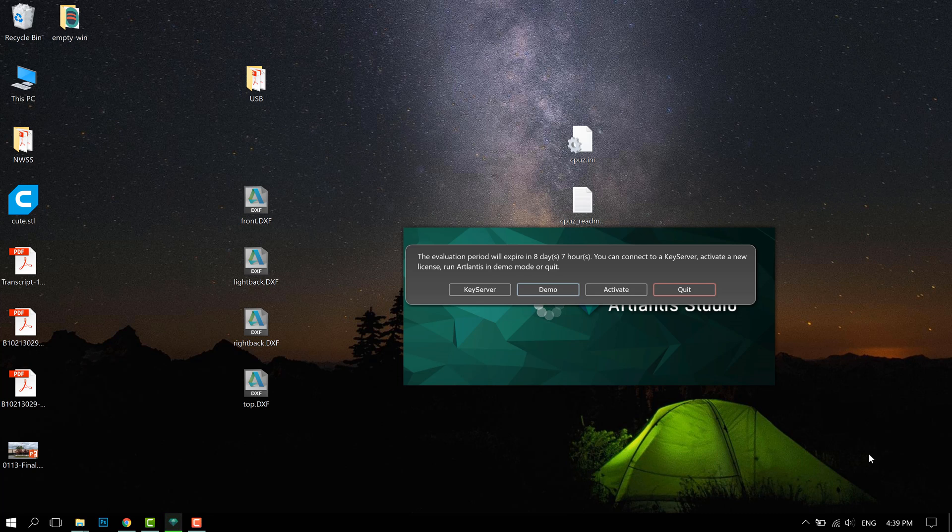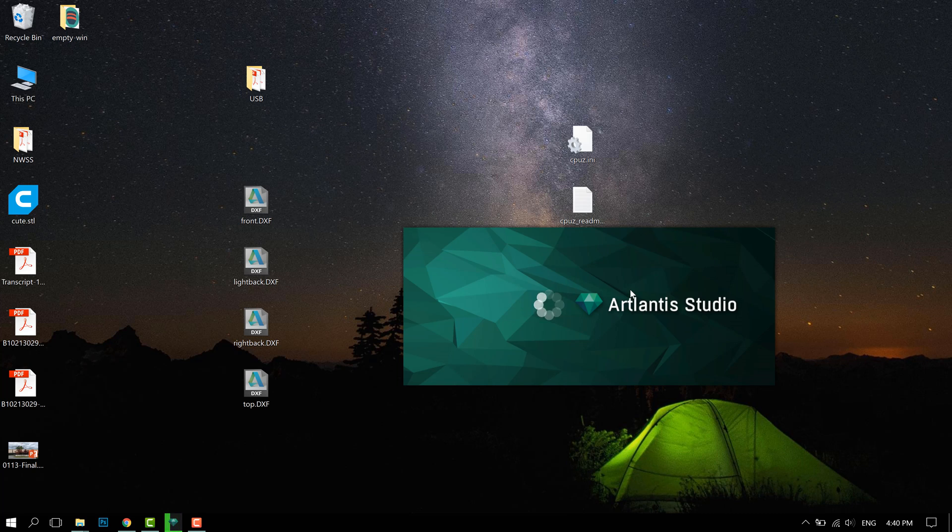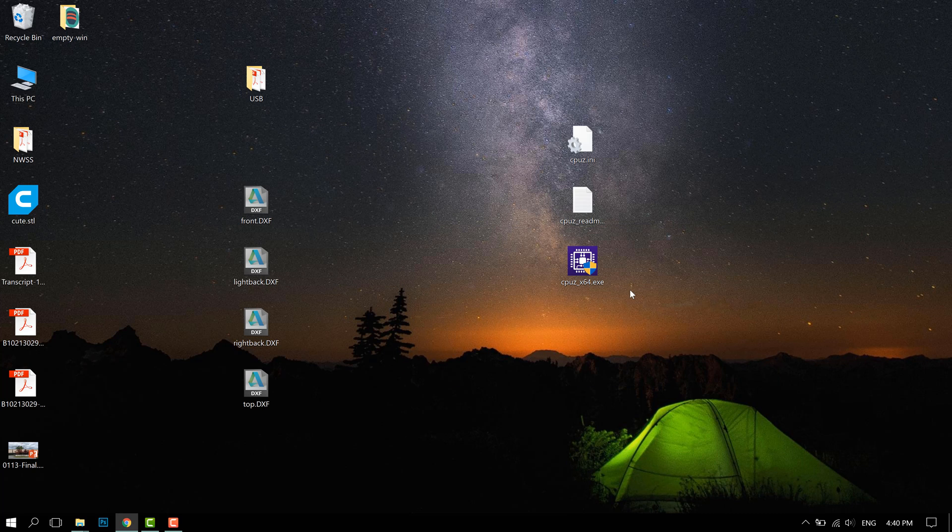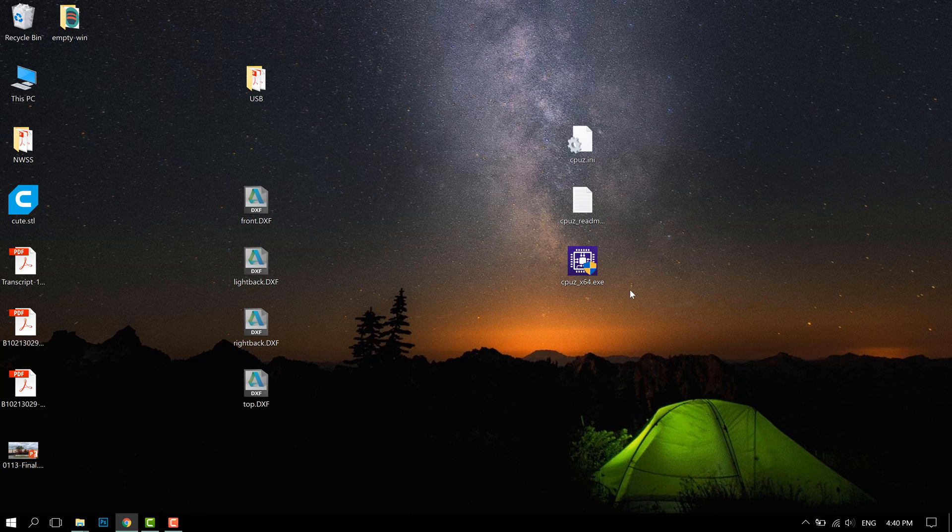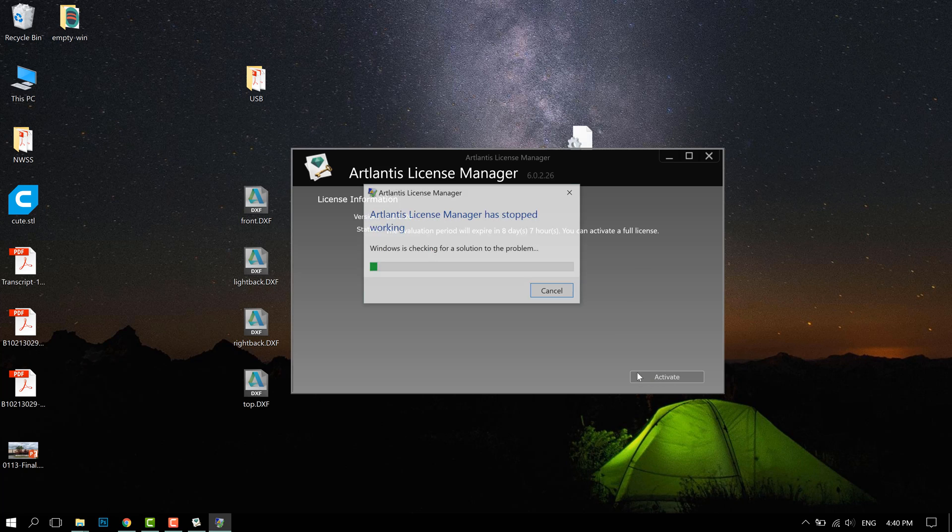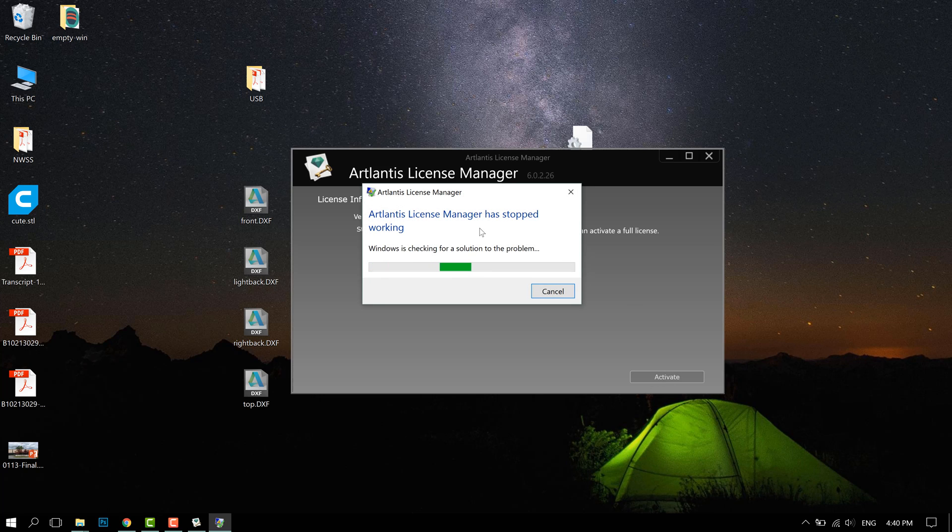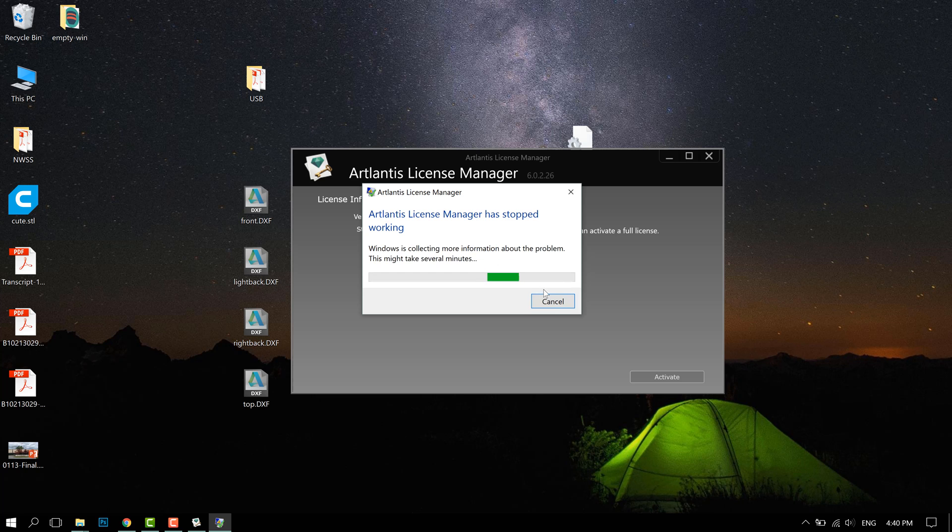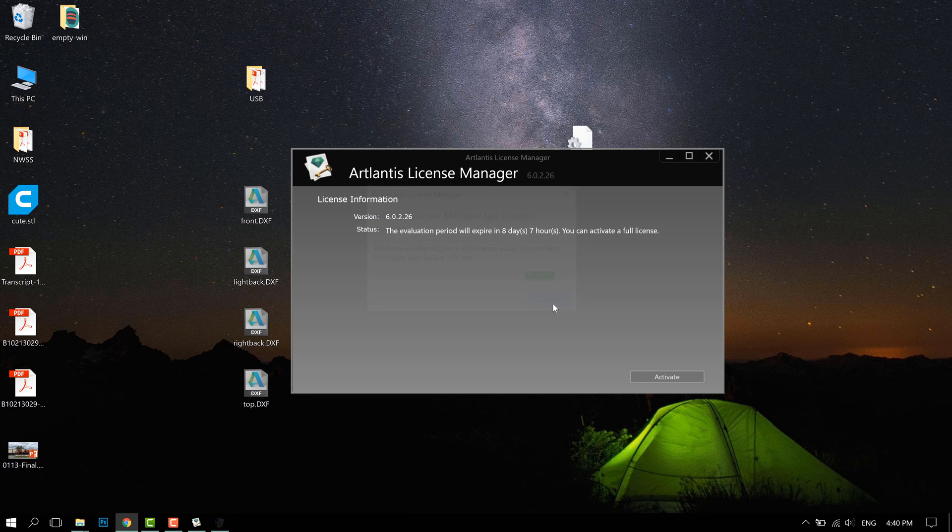Okay, so if you're having trouble activating Artlantis Studio because whenever you try to activate your license manager will crash. So for example if I press activate, Windows will tell me that it has stopped working.